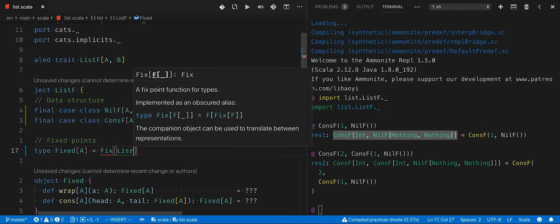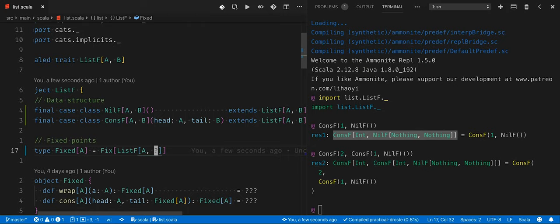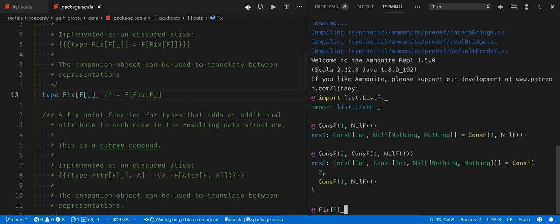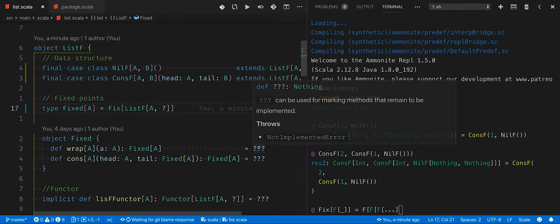One solution recursion schemes has for this problem is fixed points. I'm going to create a fixed point for the list. I'm creating the fixed point for a list of type A with a question mark for the second parameter. If we look at the representation of Fix F of underscore, it's more or less like F of F of F of... — similar to the layered construction we want to build. Basically, you can grab as many layers as you want to construct your type.